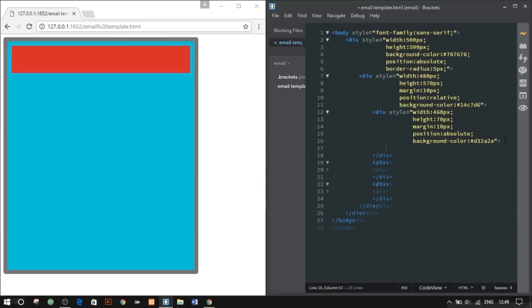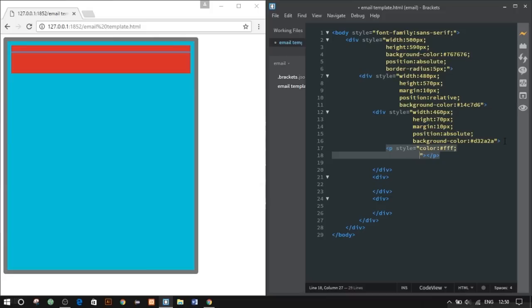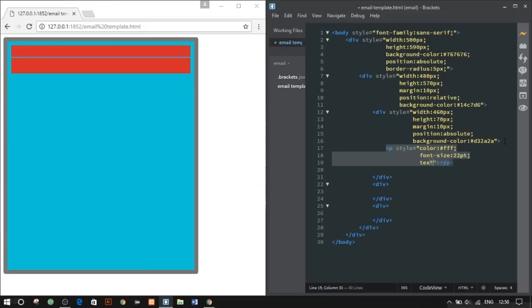In the paragraph tag, we'll give color white, font-size 22 points, and text-align center. You can follow me, guys.